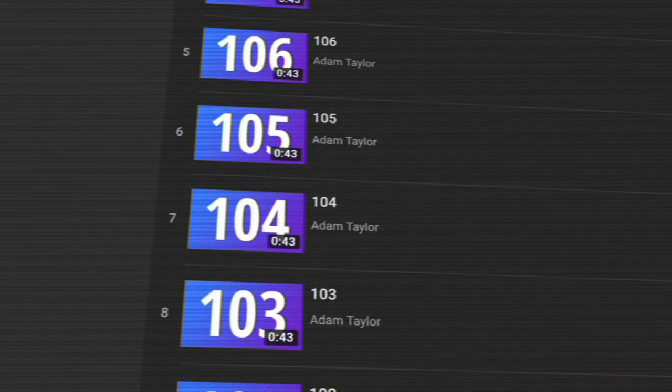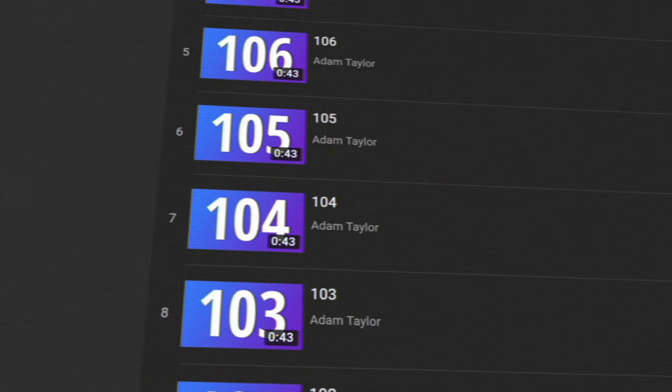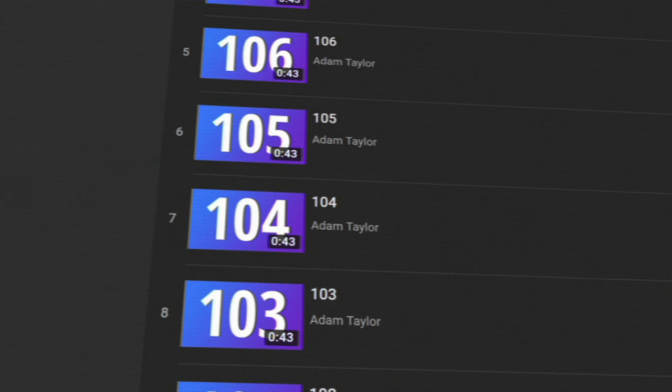I'm EposVox, welcome back to my XSplit Masterclass, sponsored by XSplit. In previous episodes, we covered getting familiar with the overall UI and managing your audio and video devices in XSplit Broadcaster. Remember if you missed all that, every episode of this course is linked in the playlist link in the description below, so make sure you check that playlist if you have any questions — I have probably already covered it.